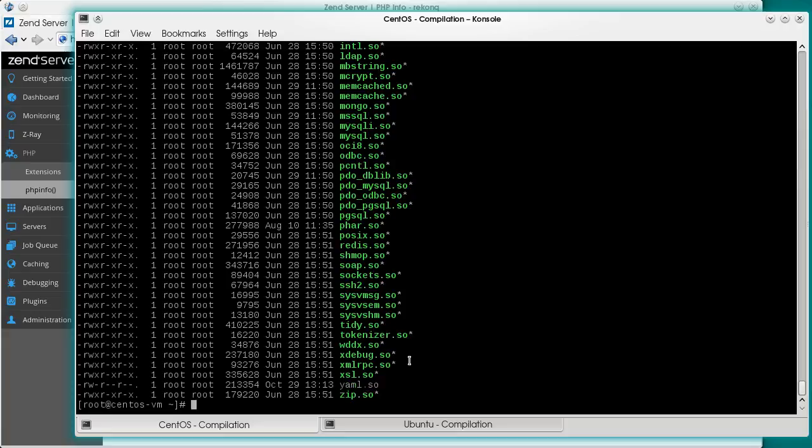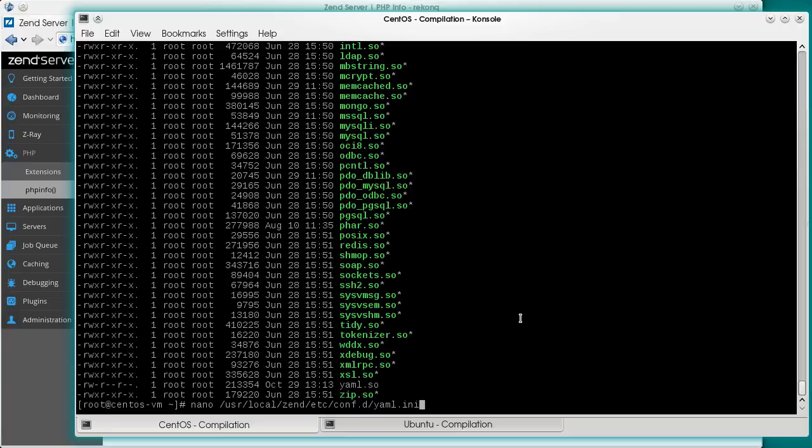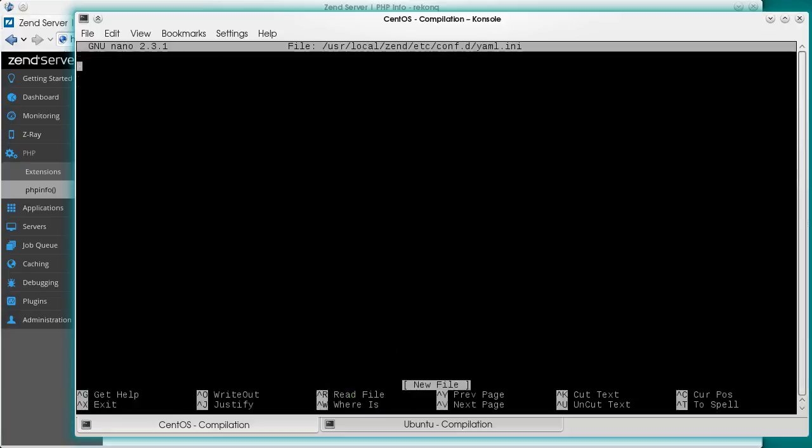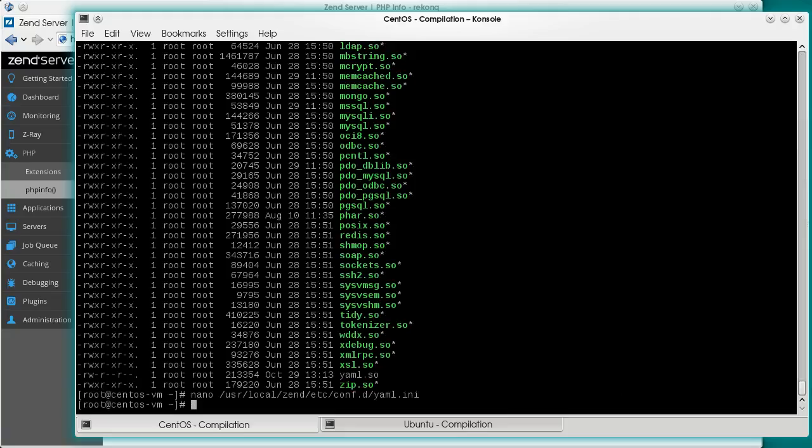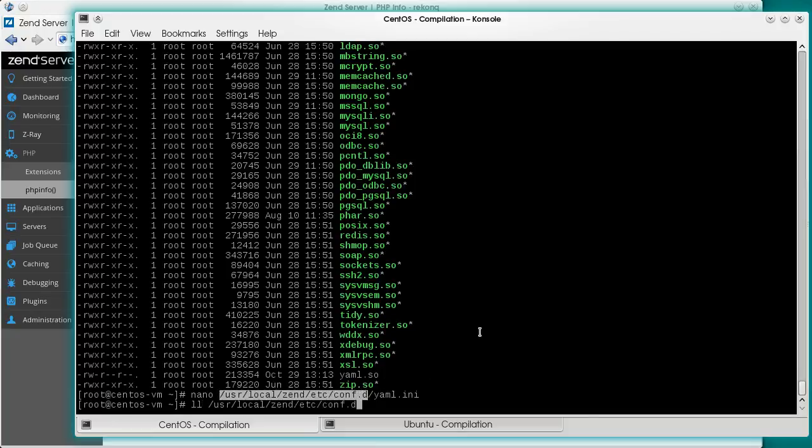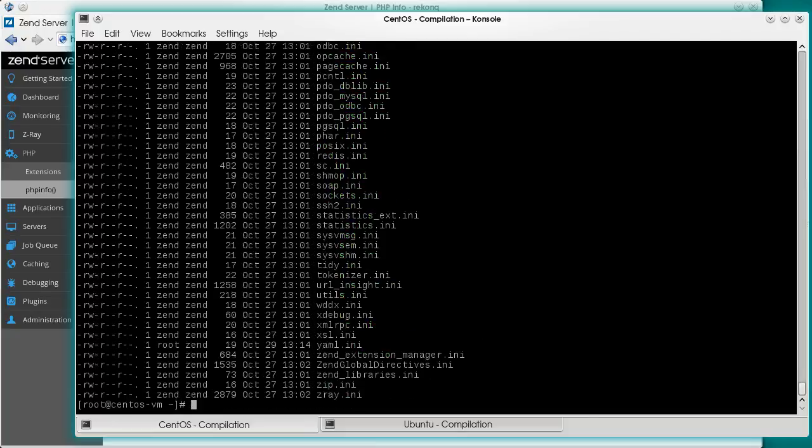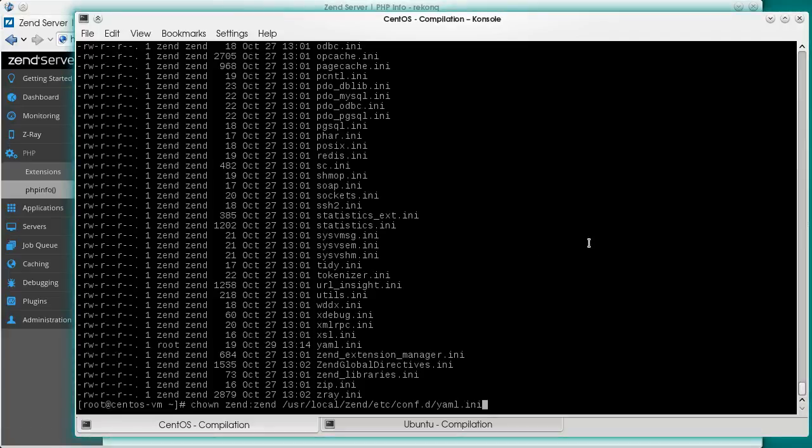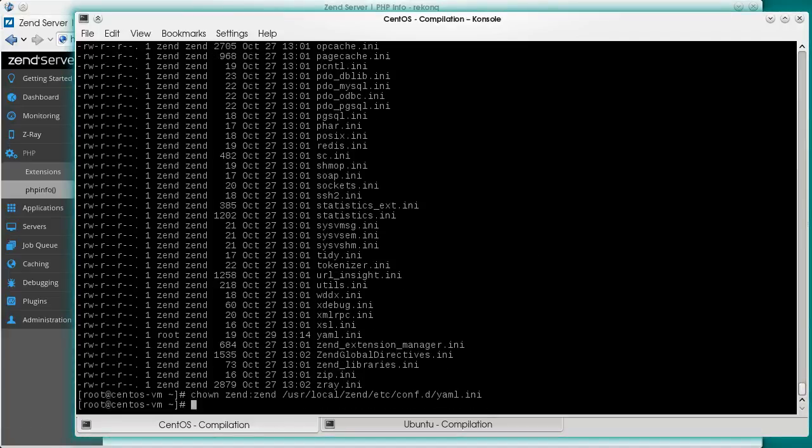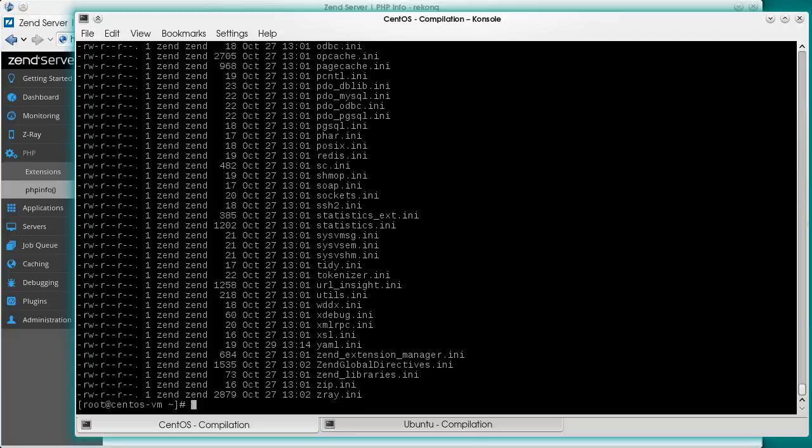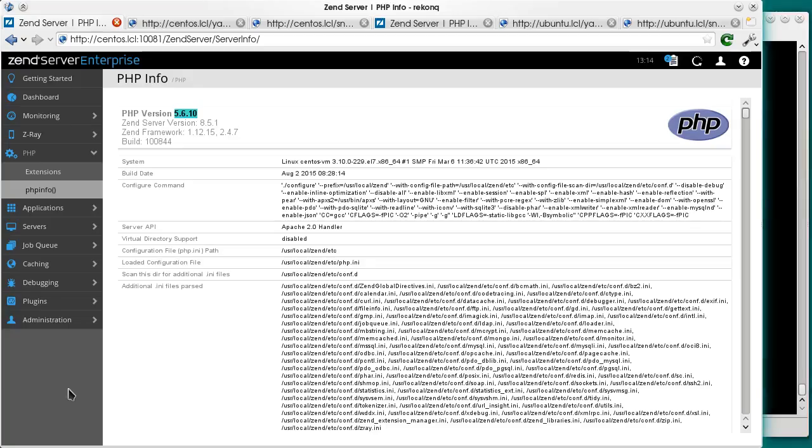In ZenServer, we use a special directory for the additional extensions. Each has its own small INI file. It also makes sense to adjust the permissions of the INI file, so that ZenServer can manage it properly. Done. Let's restart PHP through ZenServer UI.